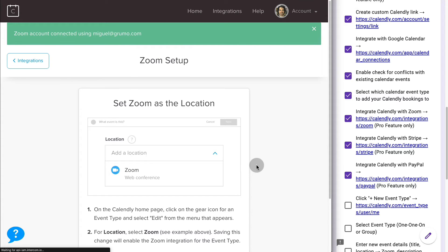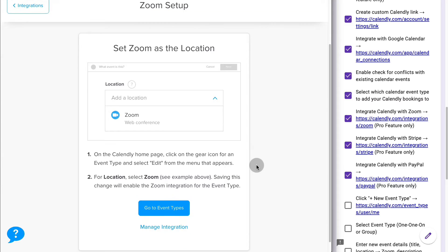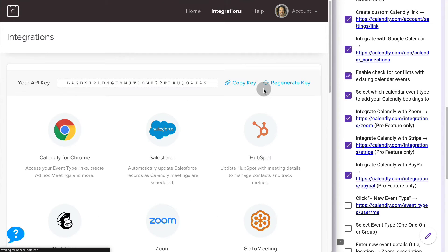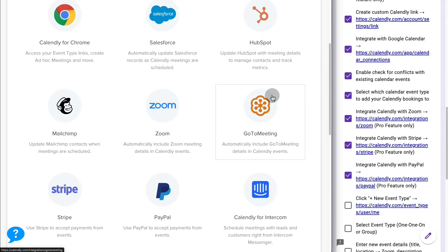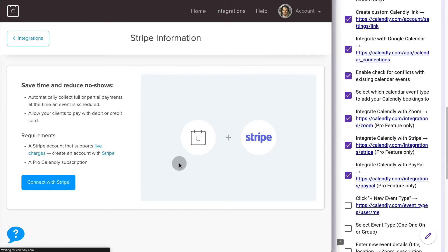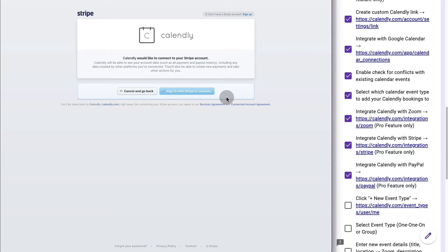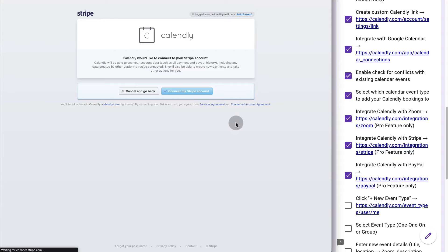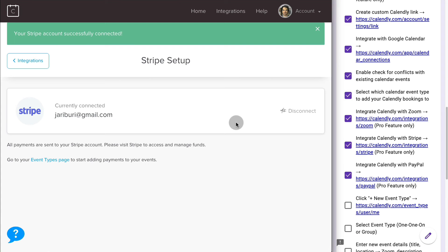Now we're going to go back to Integrations and do the same for Stripe. Connect with Stripe. Sign with Stripe. Continue. Connect my Stripe account. And that's done.